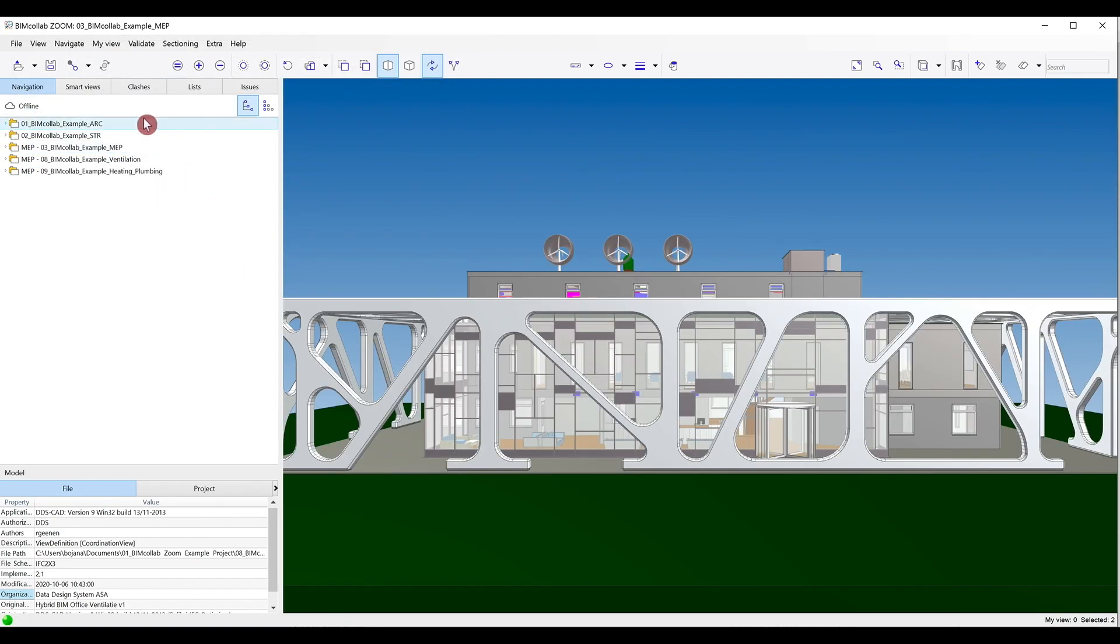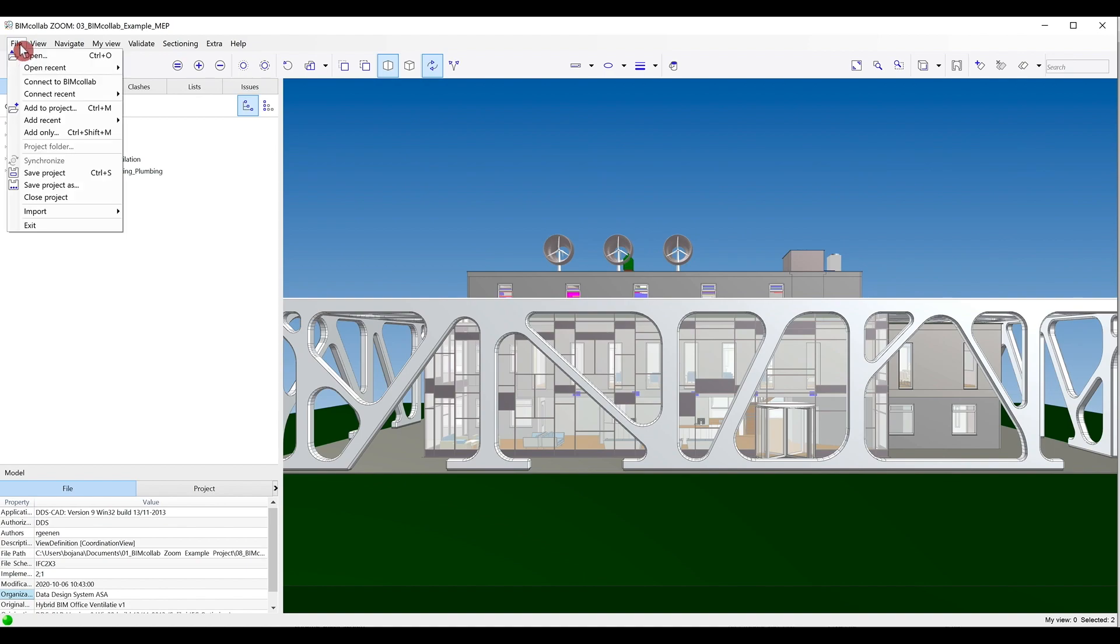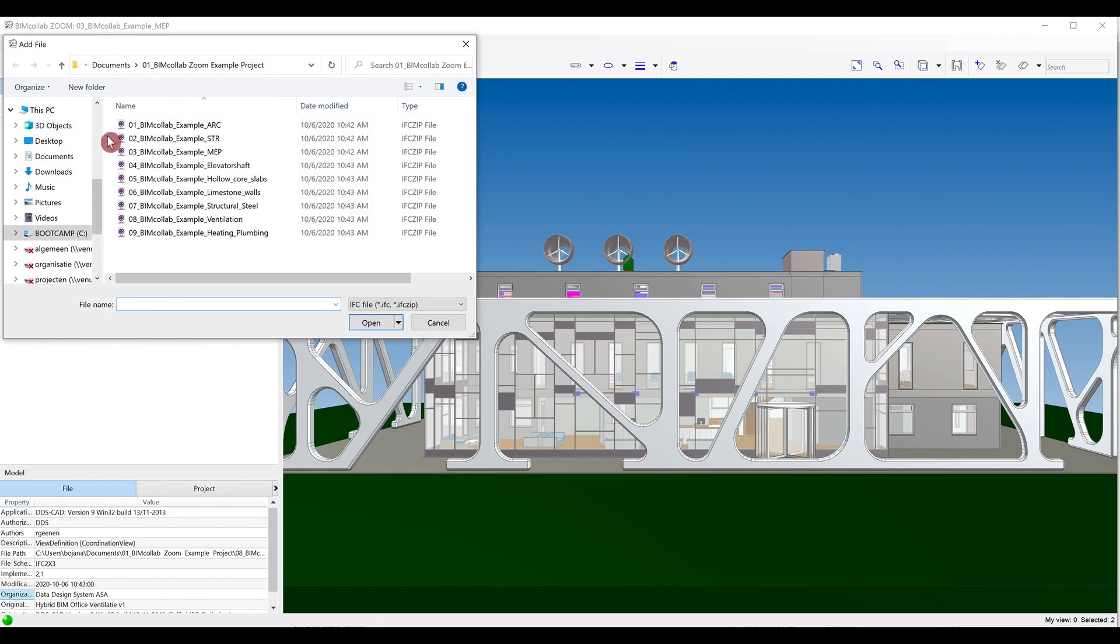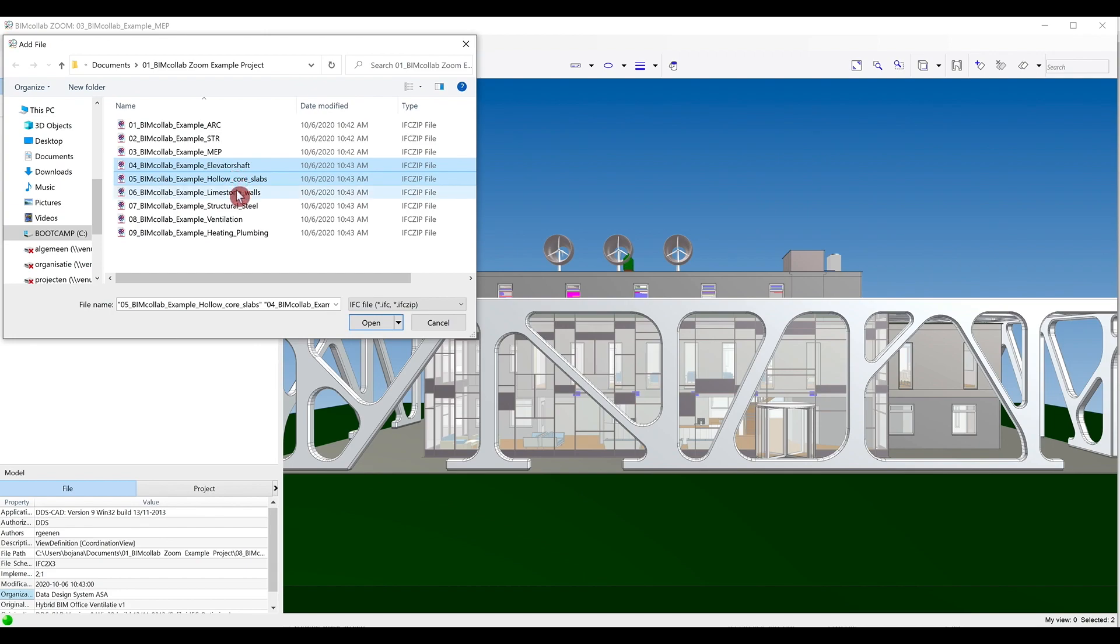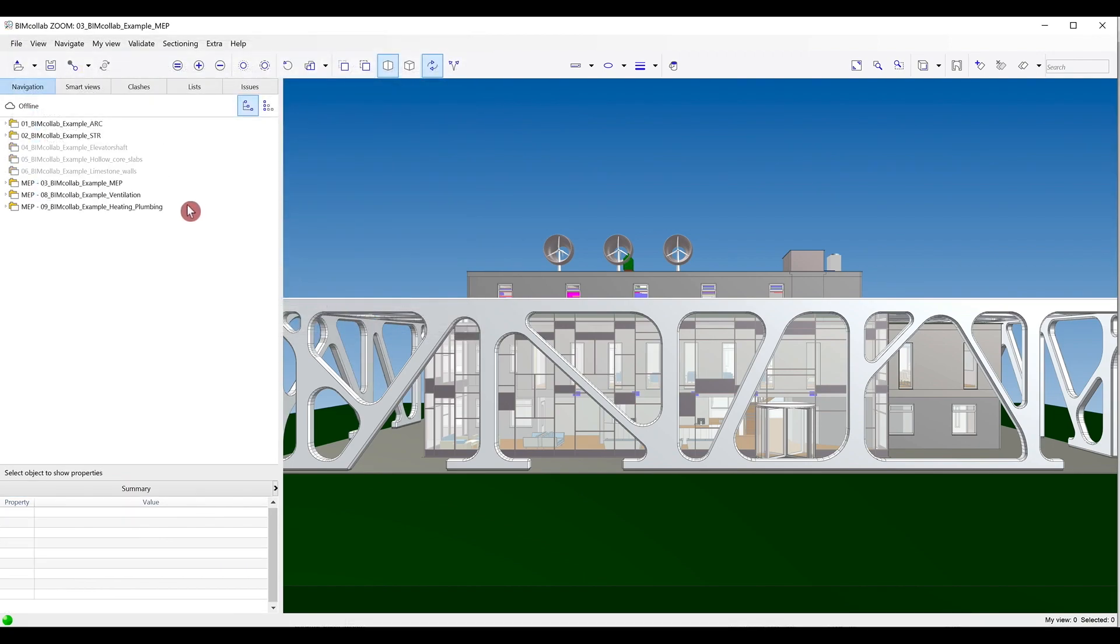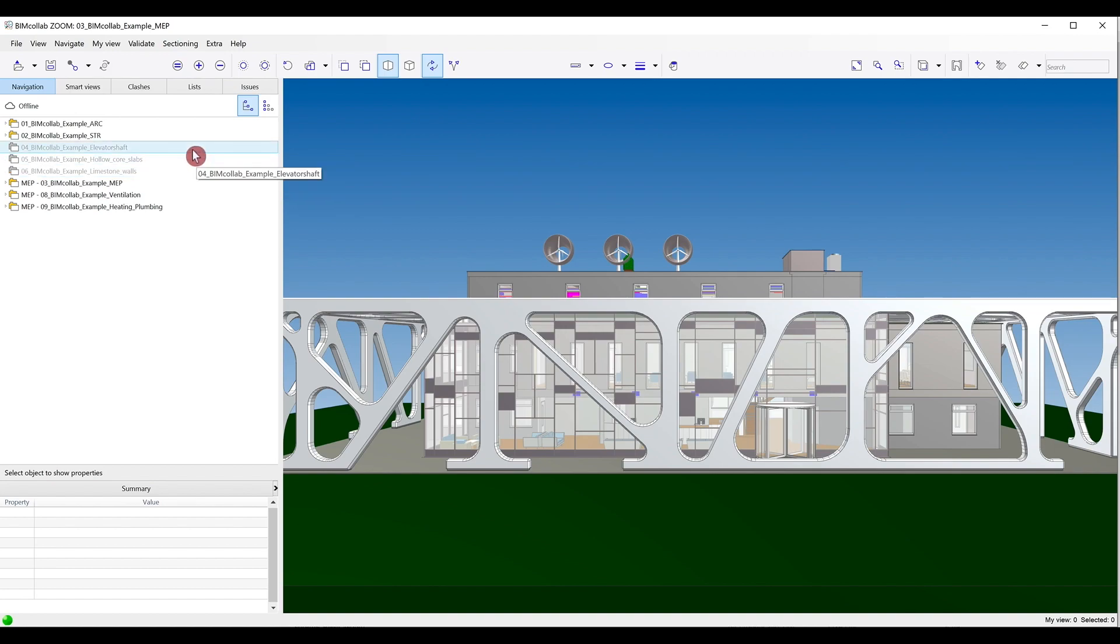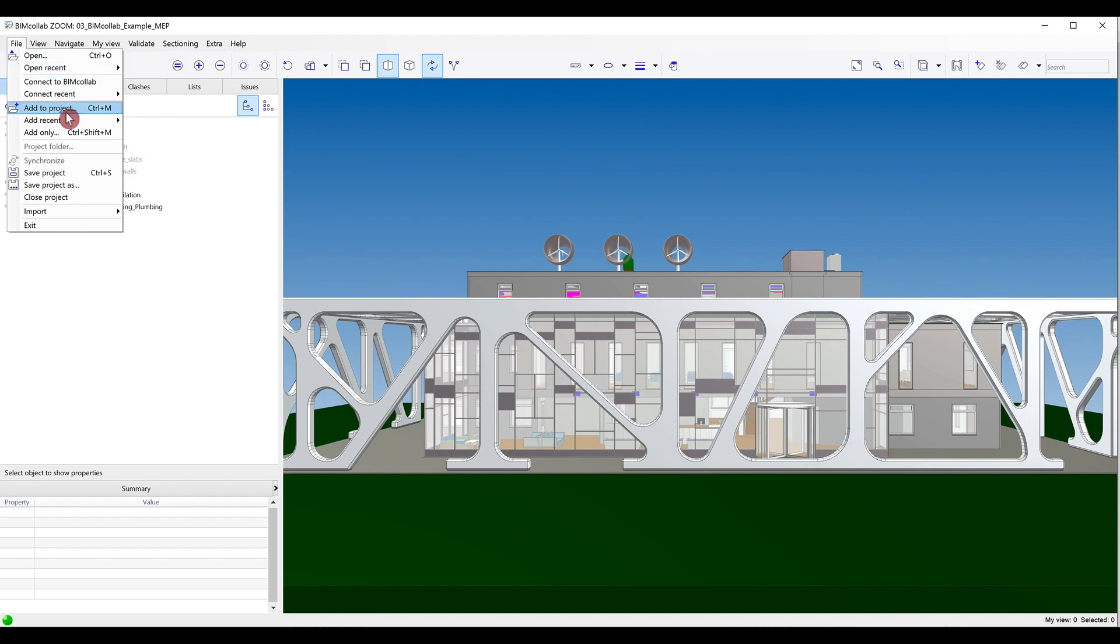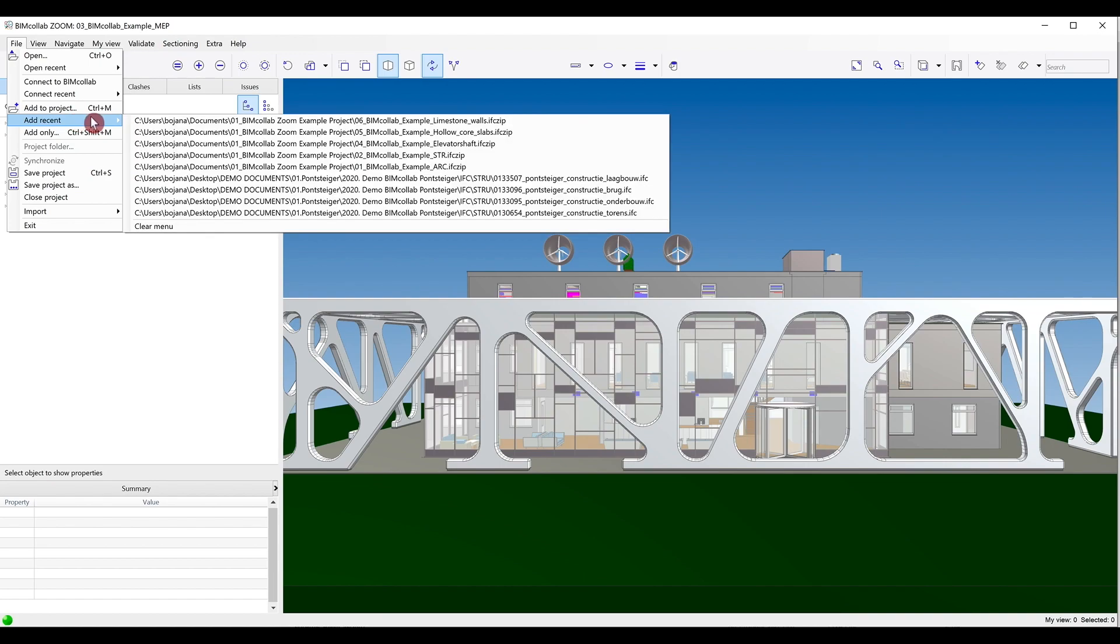To add files to your project without directly loading them to your model, use the Add Only option. This way you can add a large number of files to your federated model without them all being opened in the model at the same time. Similarly, use the Add Recent option to quickly access recent models and add them to the project.